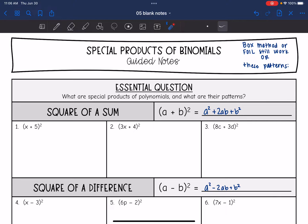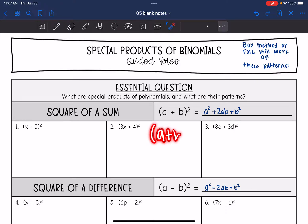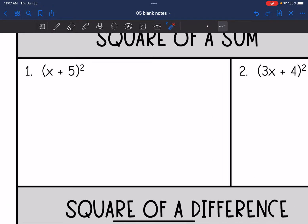Let's look at the first one: square of a sum. This is when we have something added — the sum — and then it's squared. Remember that really means a plus b times a plus b. We are going to solve this with the box, or foil if you prefer — just like we are used to.